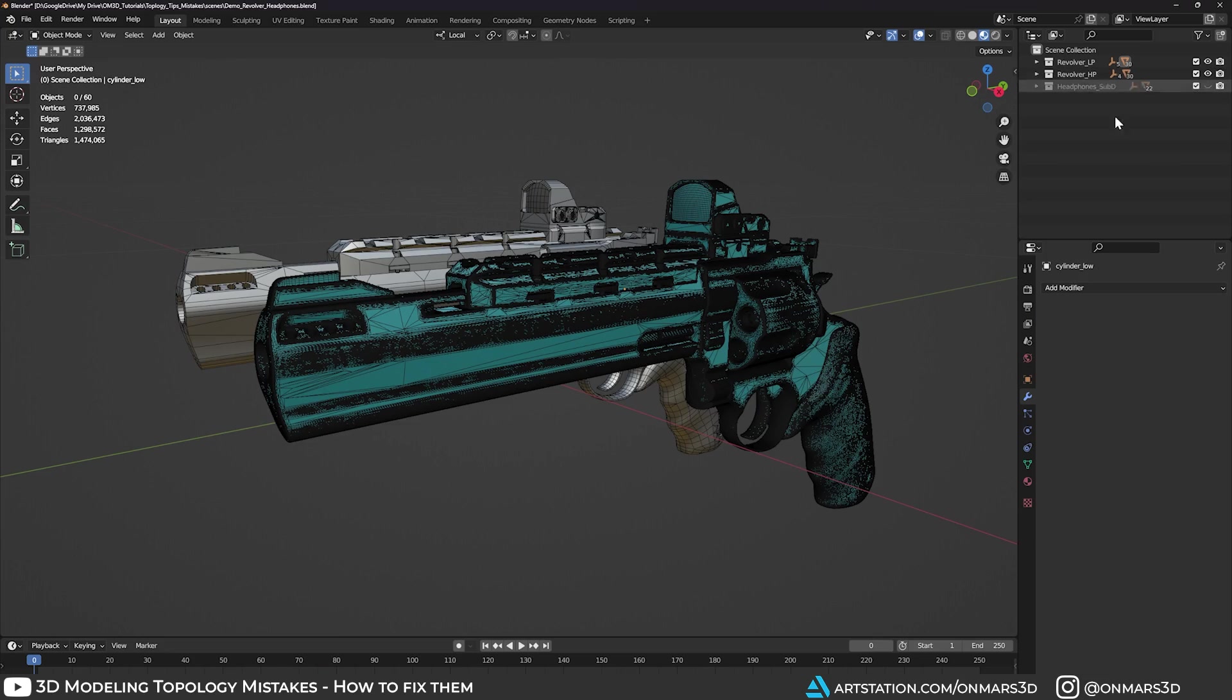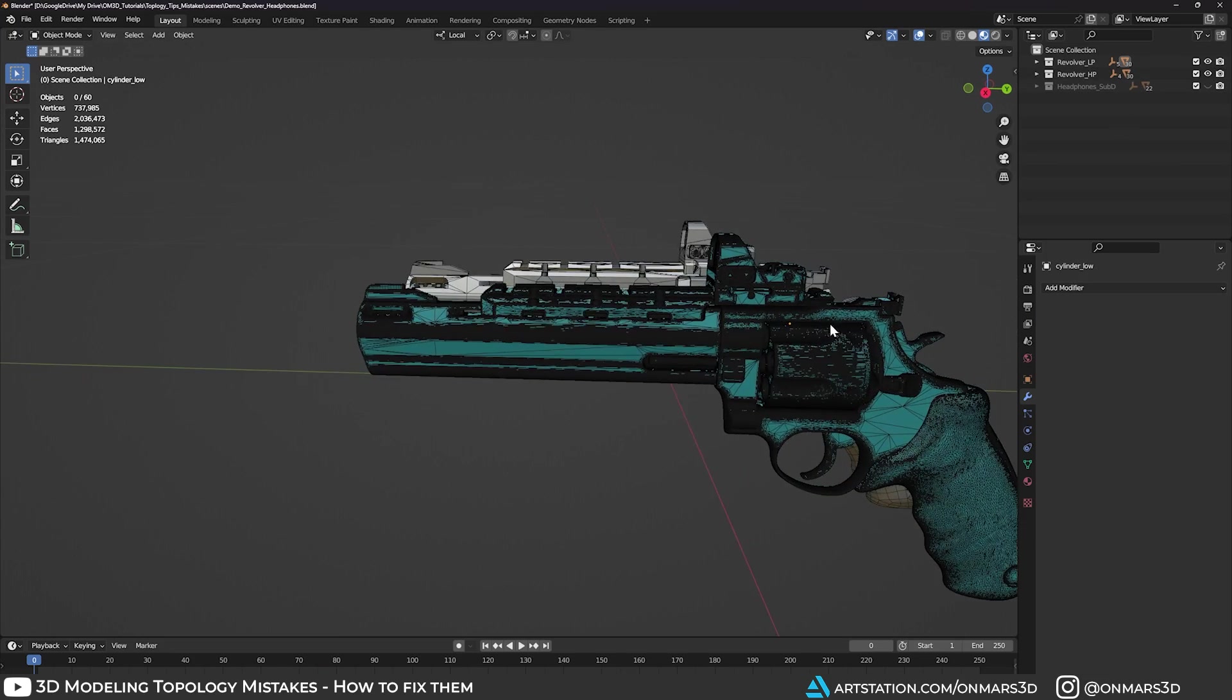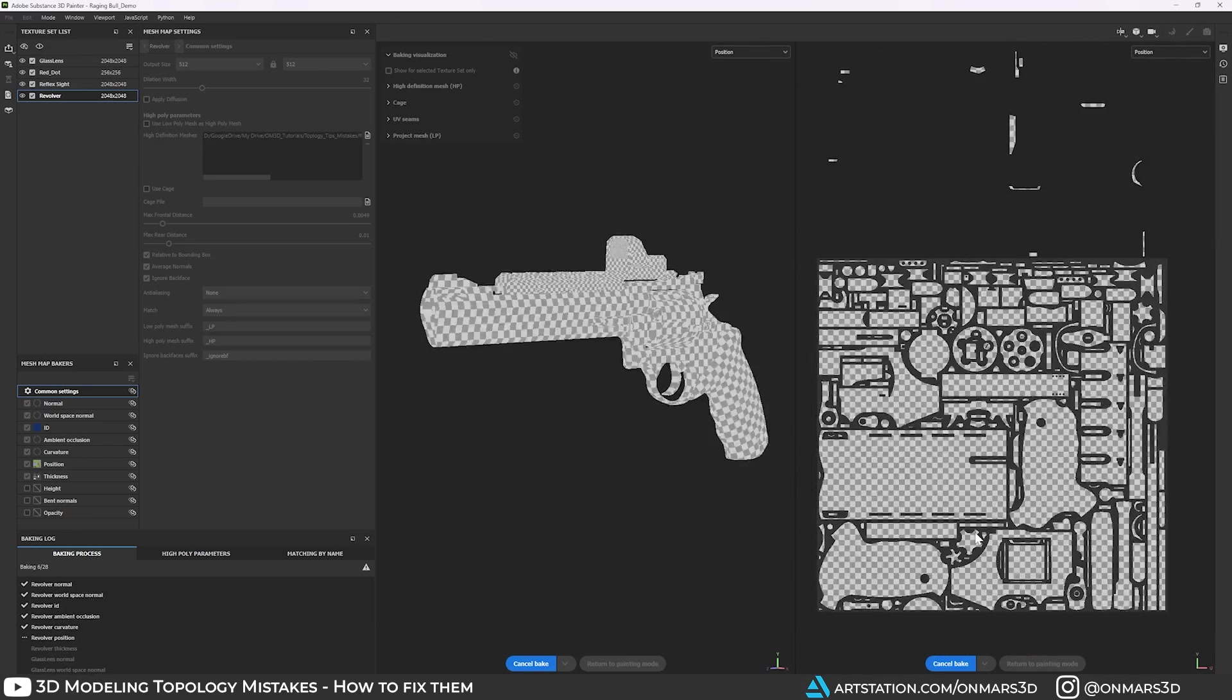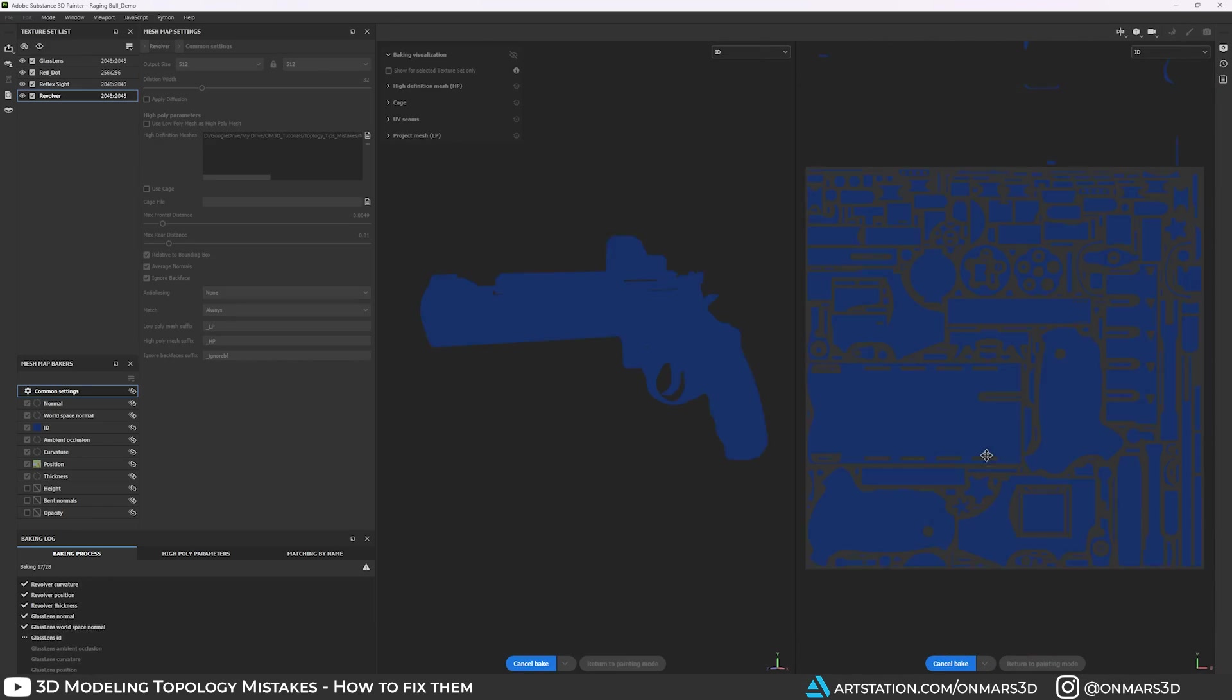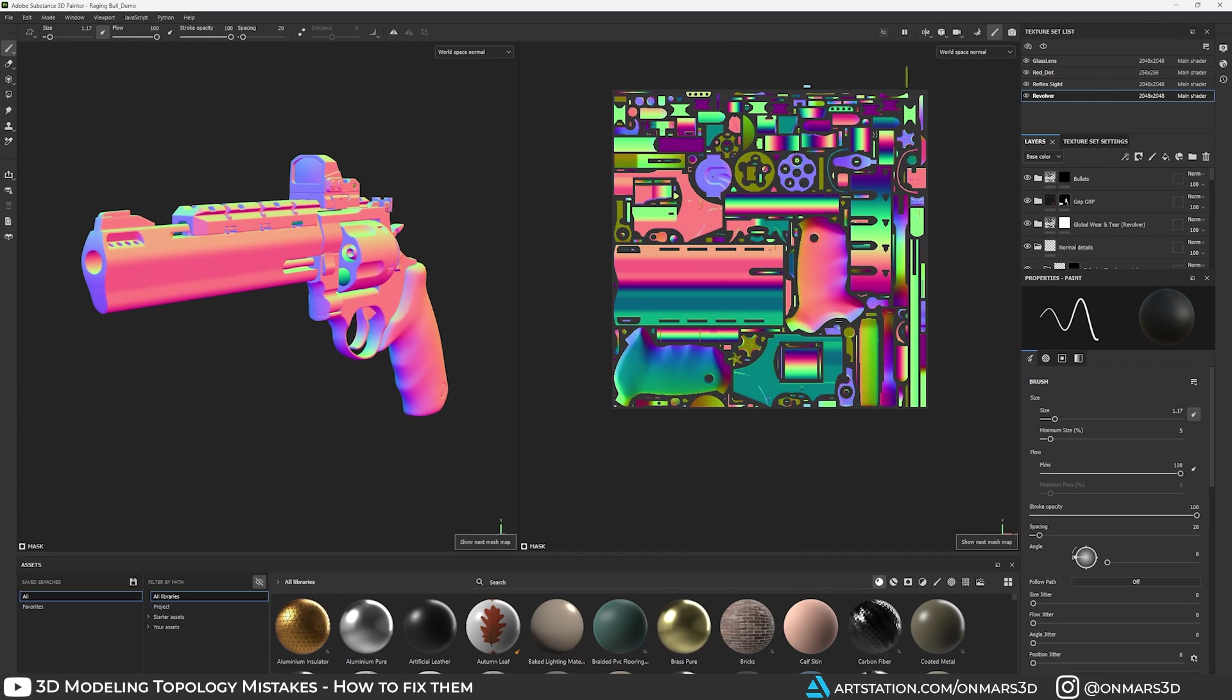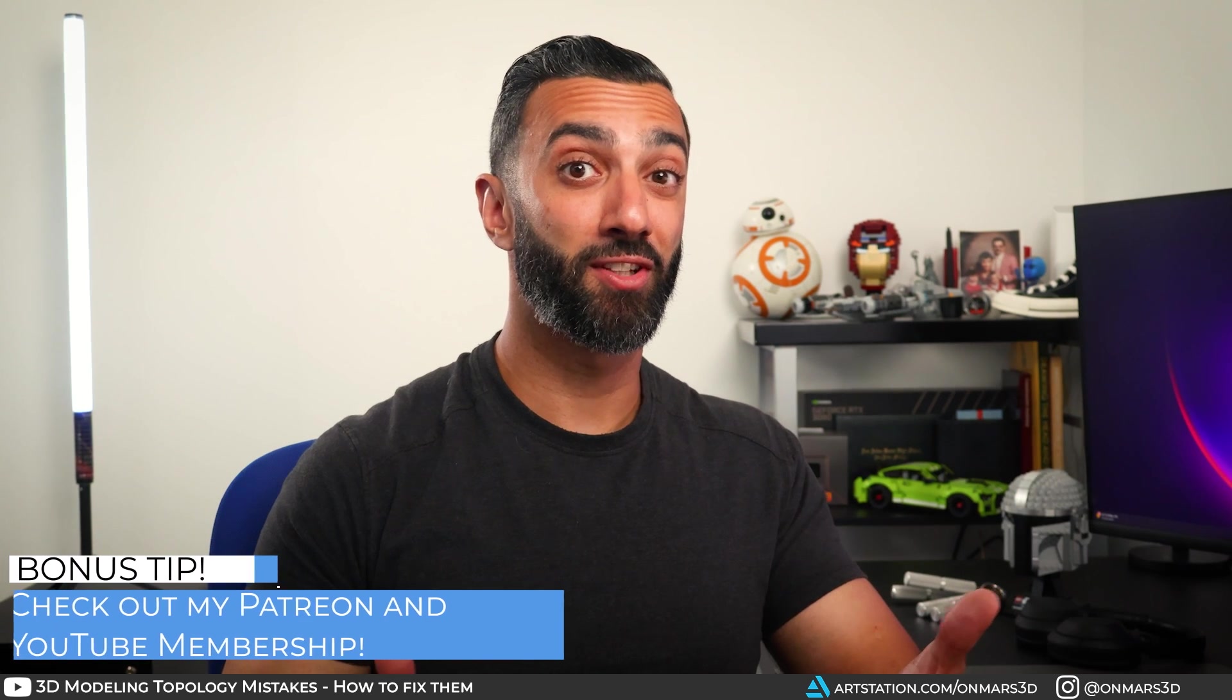For example, this workflow involves modeling a high poly sub-D model, adding in all of your detail, including sculpting, then bake that down into a texture for your low poly modeling. Both Bryce and Bruno use these workflows to create each of their respective models. This is a topic I've covered before, and I'll be talking more about this in the future, so make sure to keep an eye on my channel.